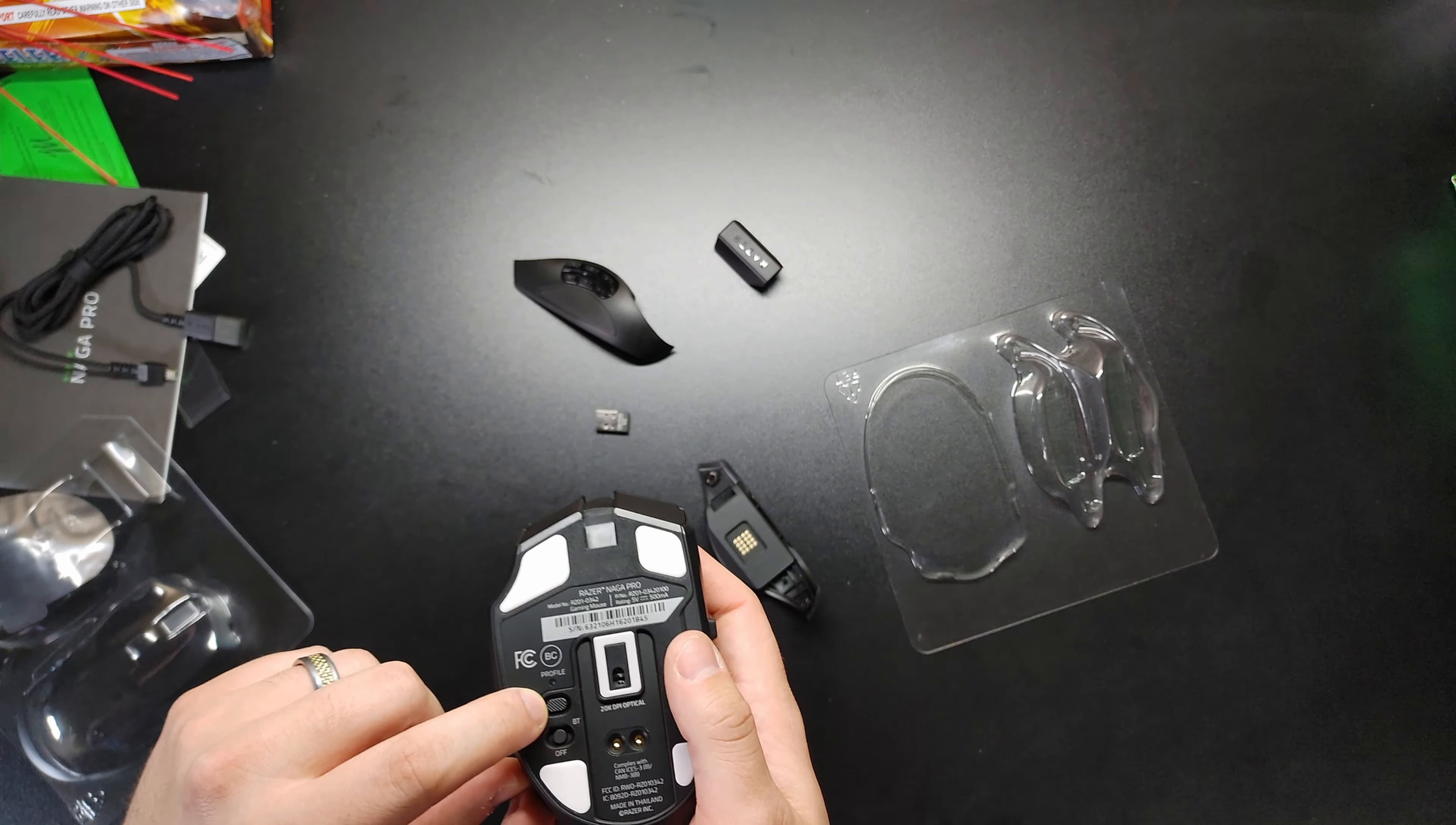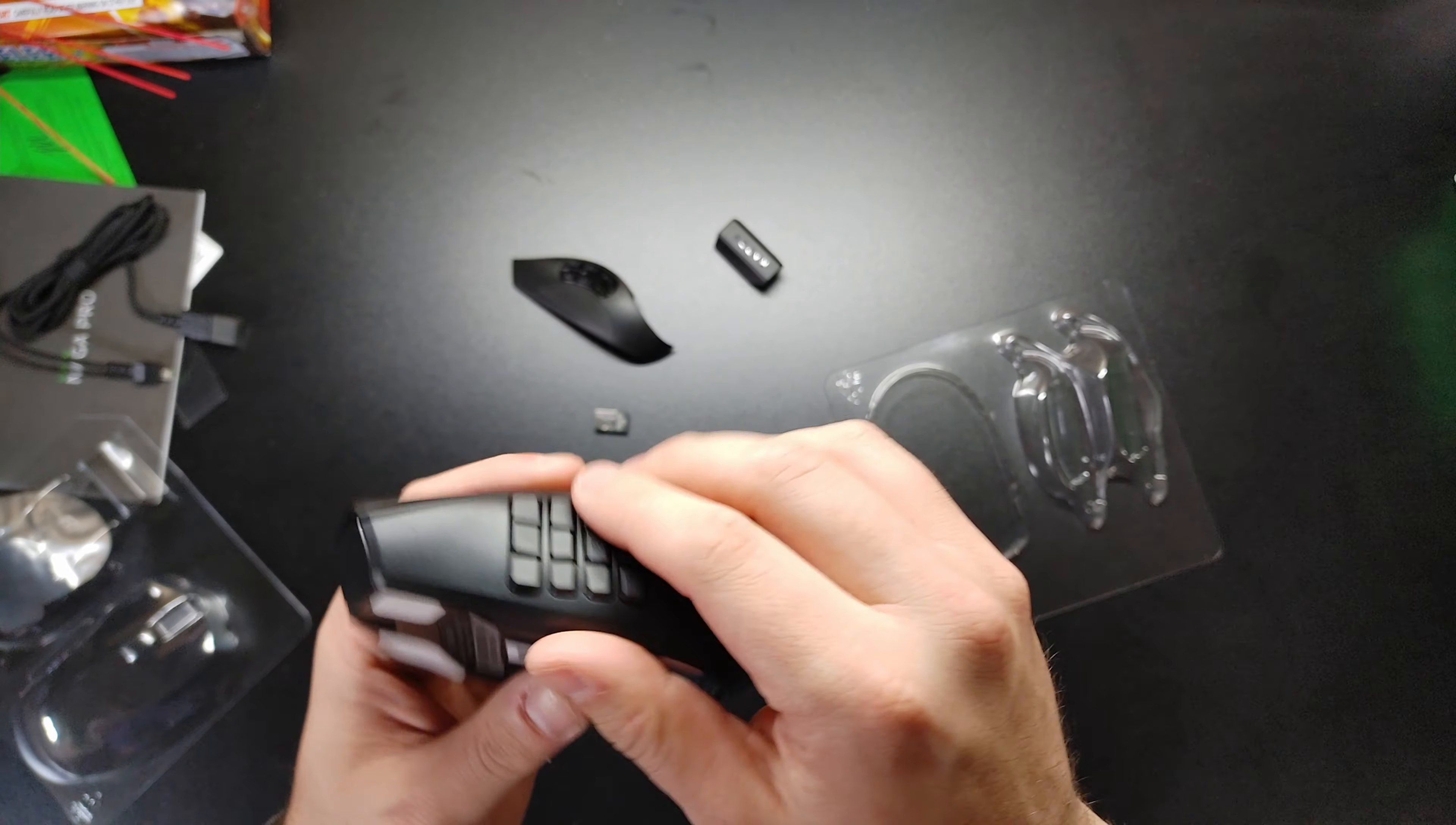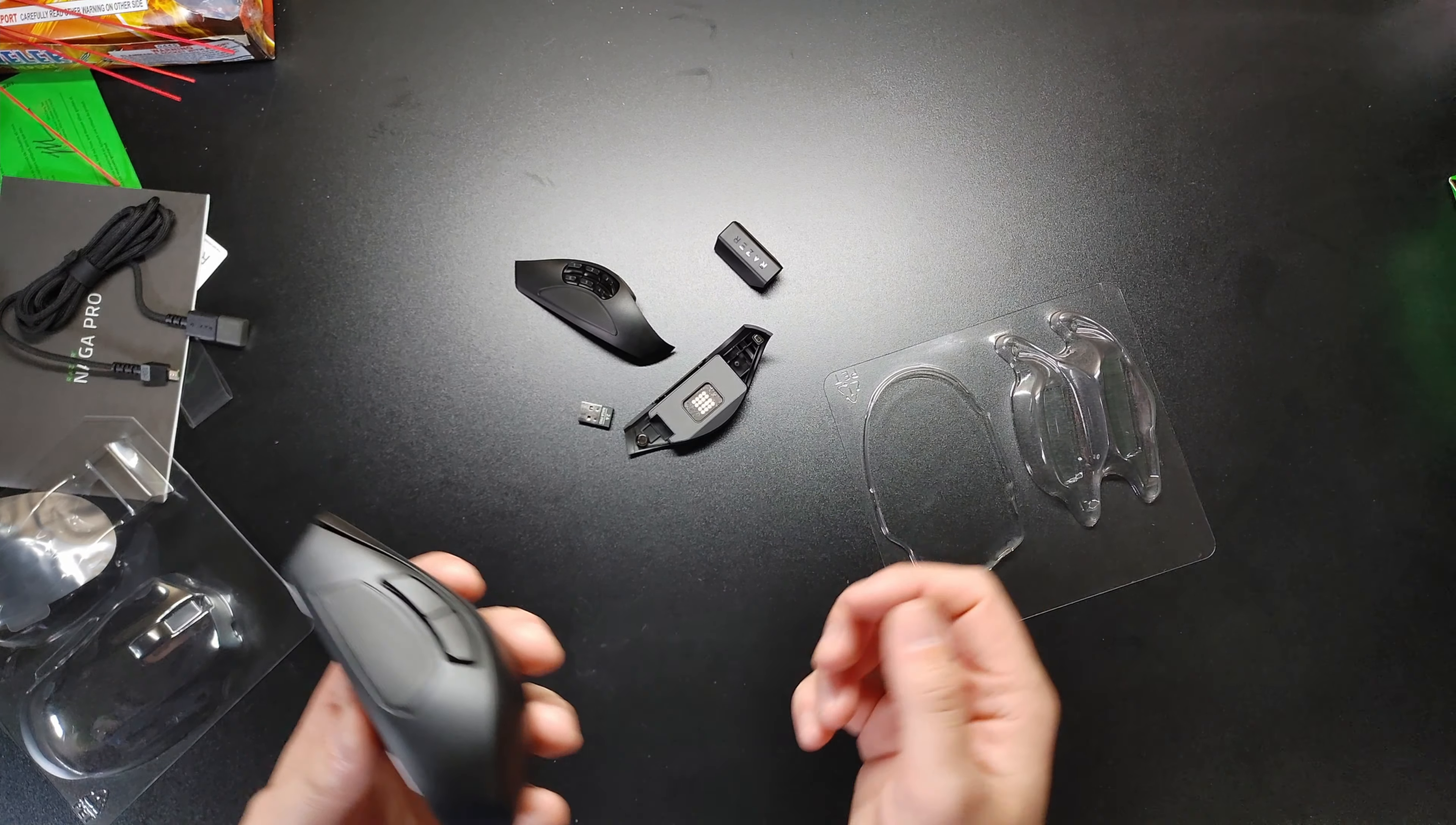But you do have profiles at the bottom. So you can change your sensitivity. And you can go profile twelve key, profile six key, or whatever weirdo's going to use profile two.